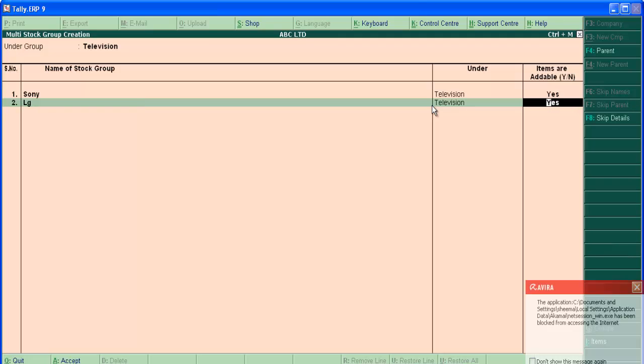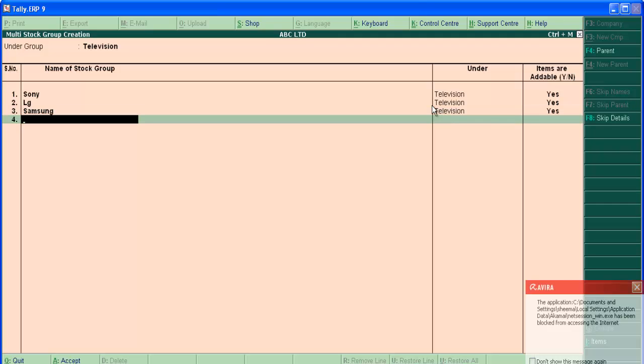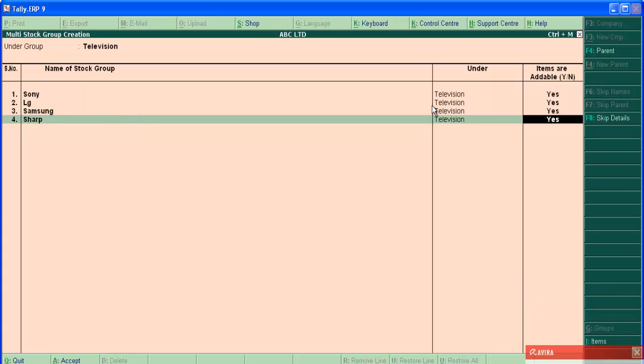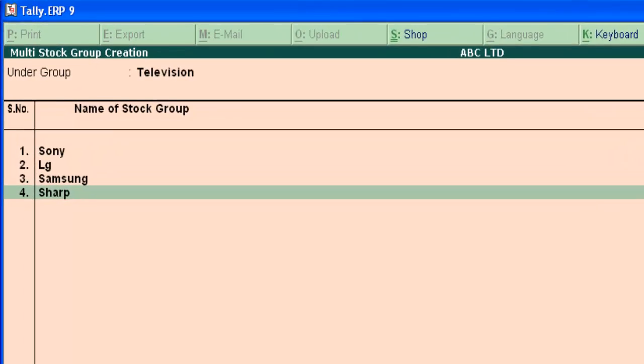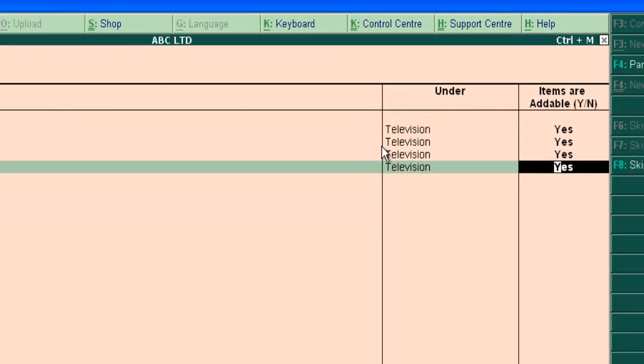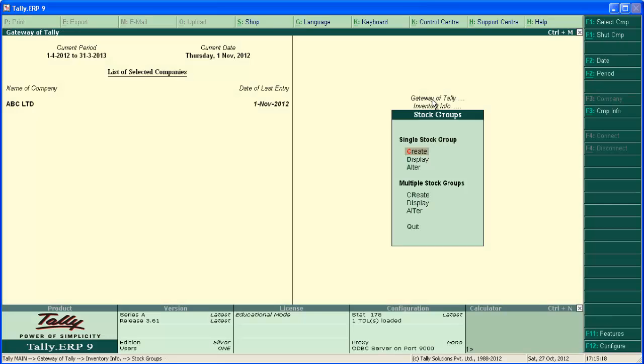Press enter and add other stock groups. Now press enter and save the screen. Now let's see how stock groups are created under different main group in multiple stock group creation screen.